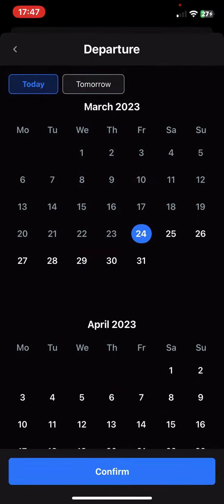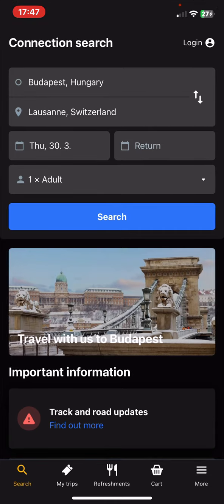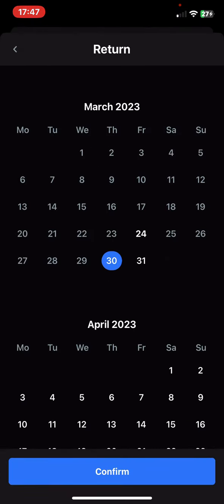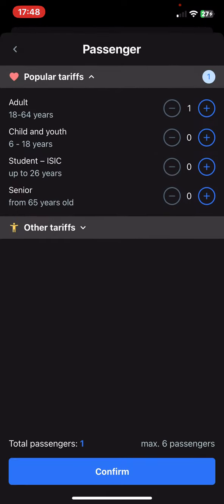Next you have to set the departure date, and then optionally the return date as well. And then you have to set the number of passengers traveling with you, so if there are children or students or seniors.